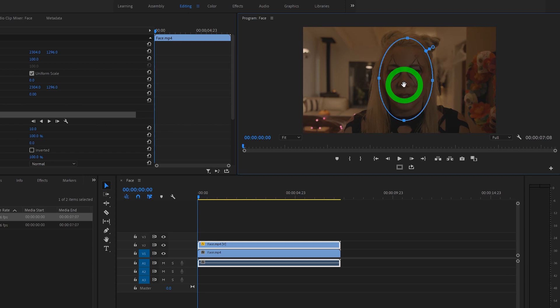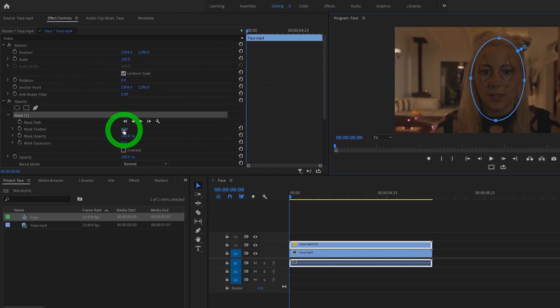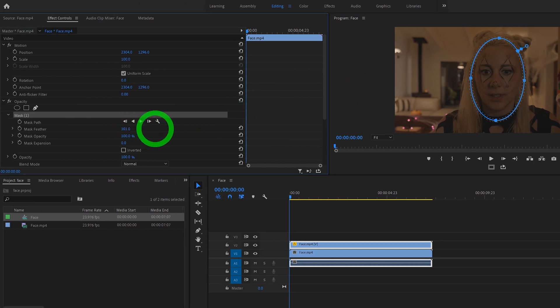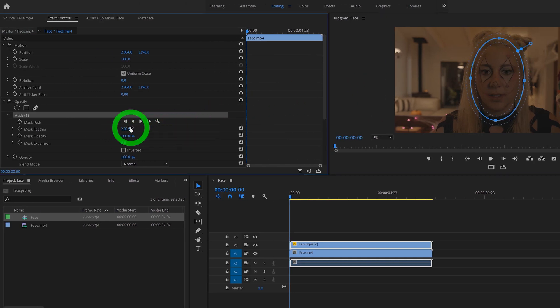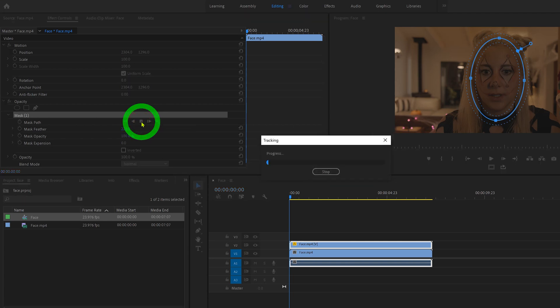Once we're done, let's head back over to the mask we just created and increase the feather value to, let's start with 220. Then with your playhead at the very beginning of your clip, go ahead and click on this track selected mask forward button.